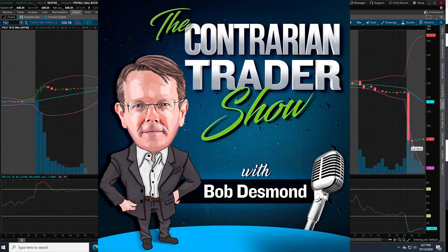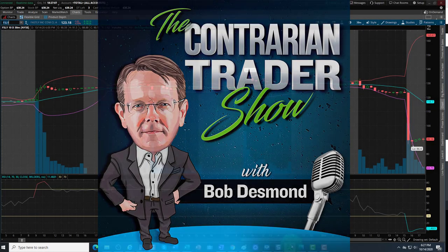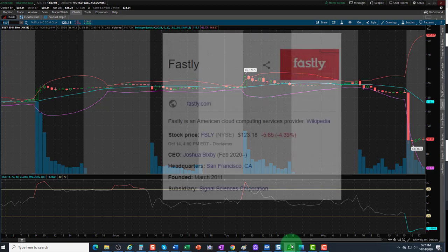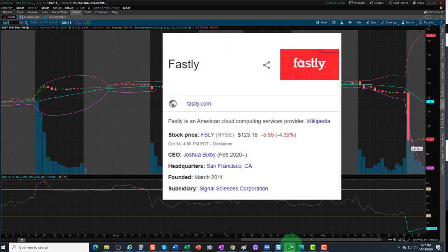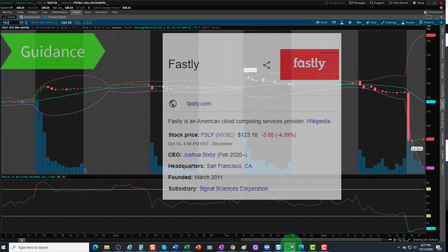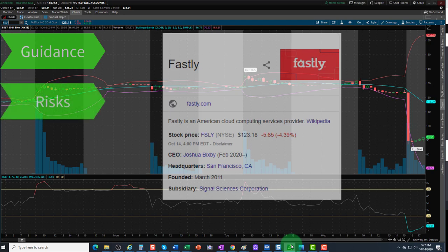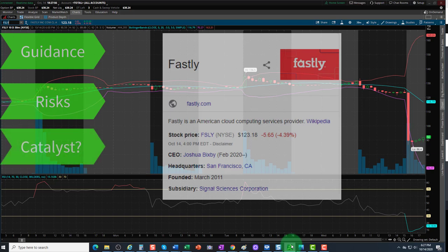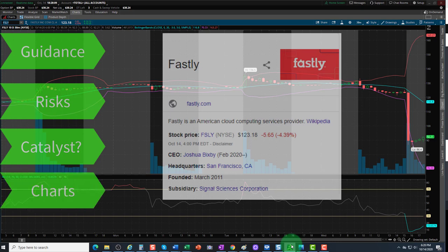Welcome to a quick analysis of the shares of Fastly Inc, symbol FSLY. In this video we'll talk about the after-hours price action, their earnings, the risks associated with this stock in some detail, and whether or not we have a catalyst — meaning a short covering rally potential to send these shares up higher after this big sell-off.